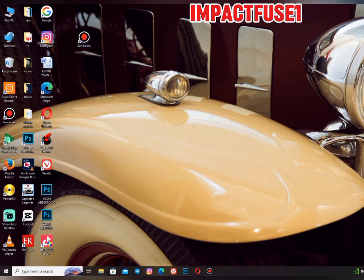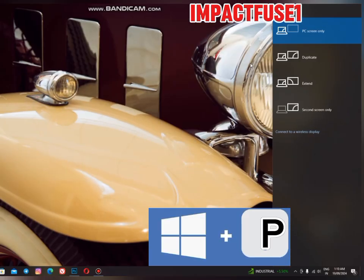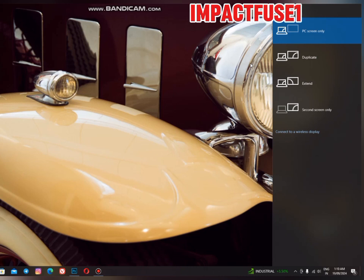The next shortcut is the Windows logo key plus P, which opens the projector settings. If you want to connect your projector as fast as possible and you don't have time to go into Settings and look for projector options, just press Windows logo key plus P and you'll get that right away.